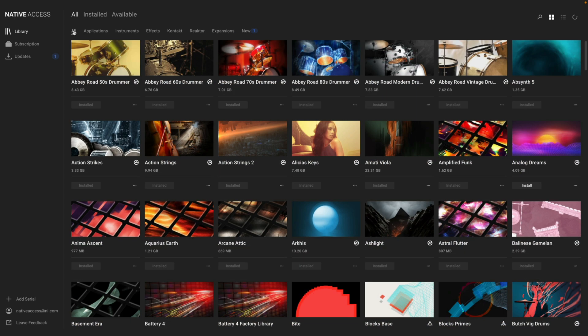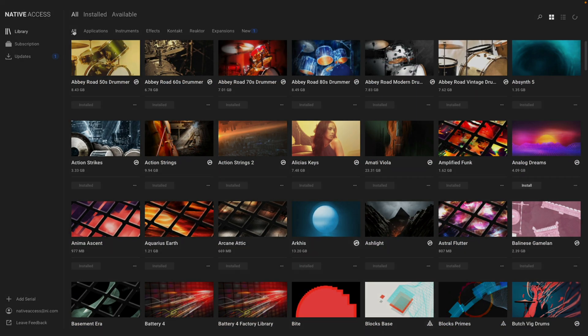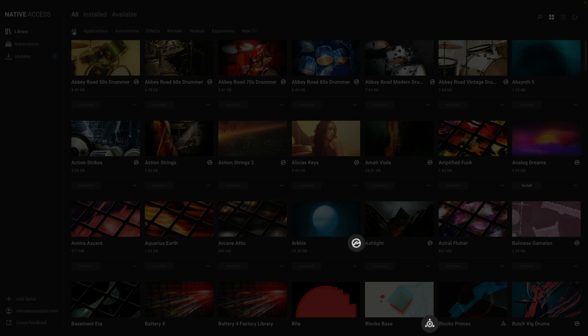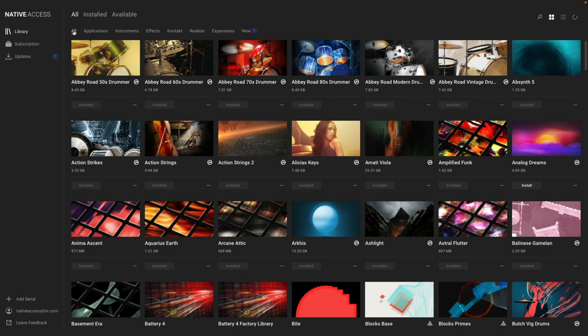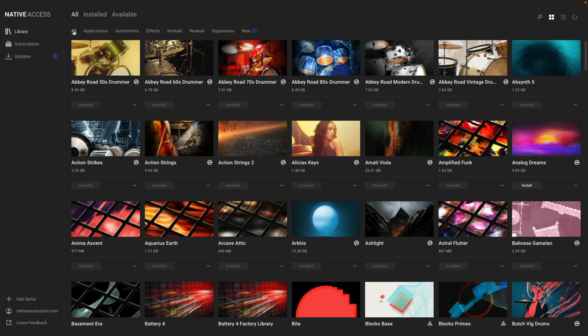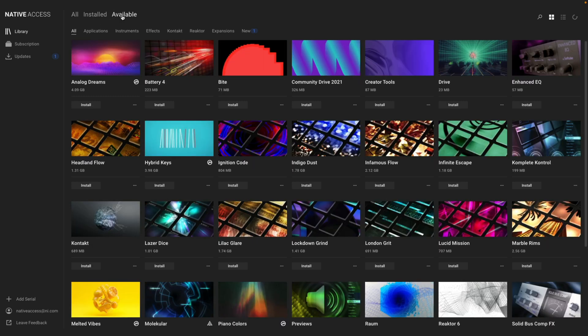One thing you'll notice next to some of the instruments are these icons. These symbols indicate if this instrument is a Contact or Reactor instrument. Contact and Reactor are host programs, and are used to run many of the instruments from Complete. Any instruments that have these icons, it means that the Contact or Reactor application is required in order for you to use these instruments.